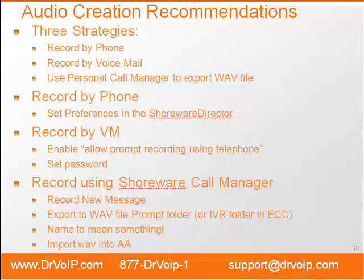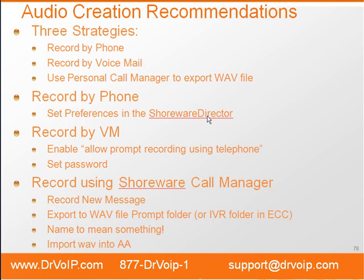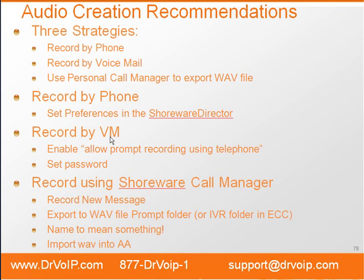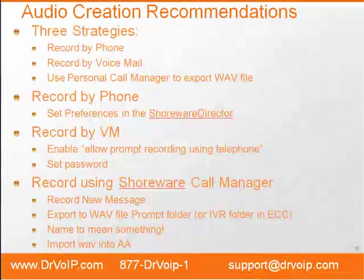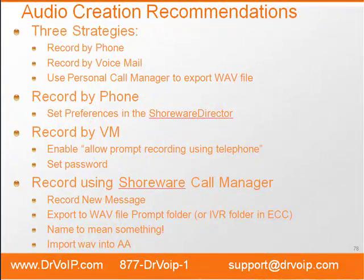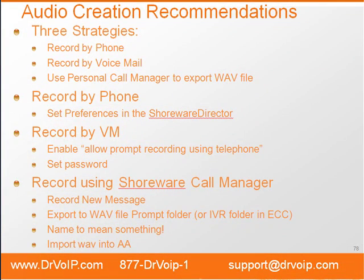That wraps it up for audio creation recommendations. We've looked at three strategies. We've reviewed how to set the preferences in the Shoretel director to record by phone. I've showed you how to enable the allow prompt recording using the telephone, so you can log into the voicemail system and log into the automated attendant menu of your choice to make the recording. And lastly, we took a look at using the Shoreware call manager to create a message and then export it in the WAV file and import it into the auto-attendant. You can also import it into the IVR folder on the Enterprise Contact Center.